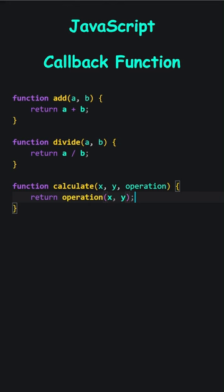If I pass add, it returns the sum of x and y. If I pass divide, it performs a division operation.